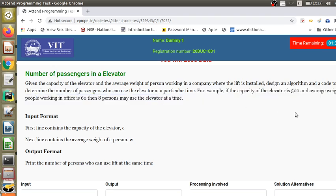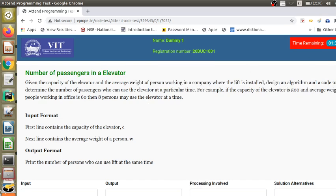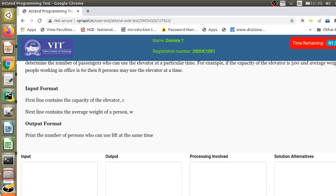An example is given: if the capacity of the elevator is 500 and the average weight of people working in the office is 60, then 8 persons may use the elevator at a time. When you are working on online judges, you must also look at the input format and output format — this is very, very important.